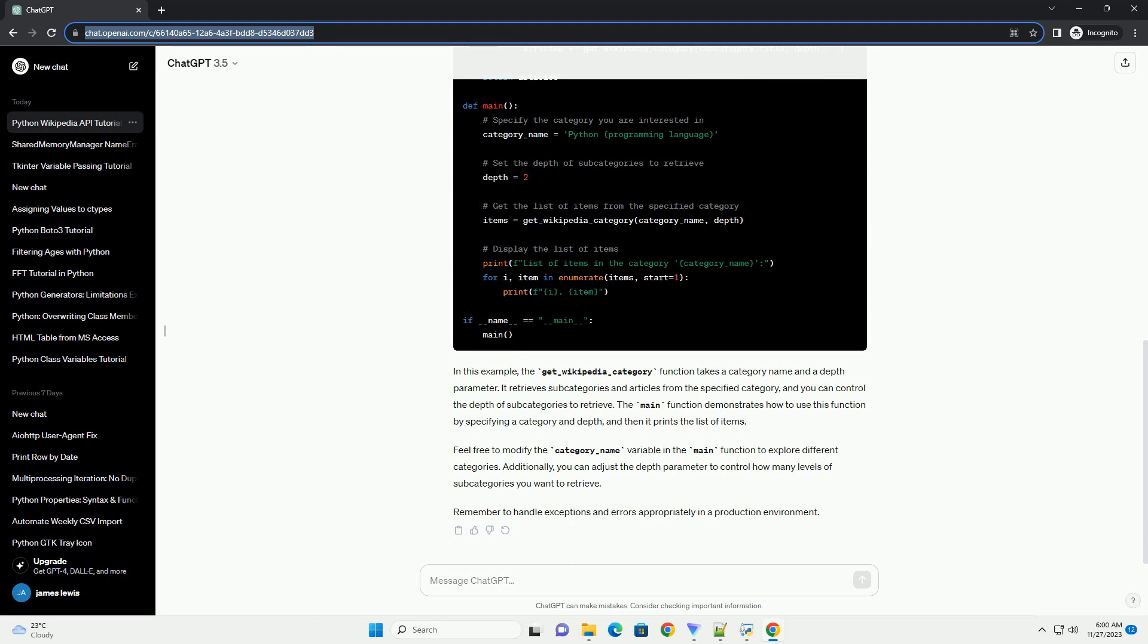Additionally, you can adjust the depth parameter to control how many levels of subcategories you want to retrieve. Remember to handle exceptions and errors appropriately in a production environment.